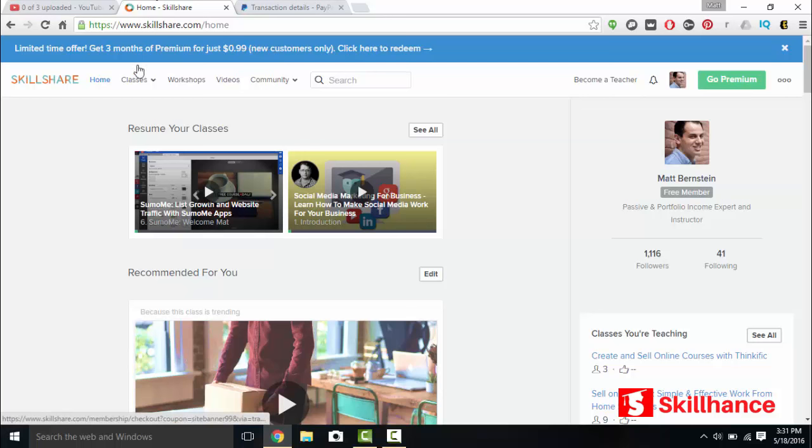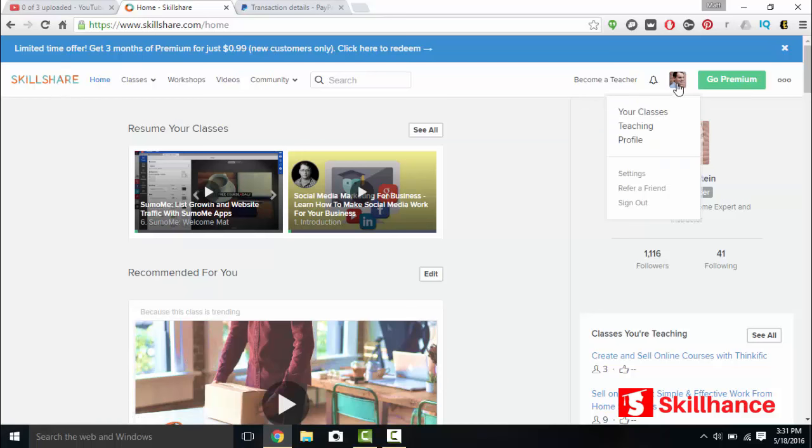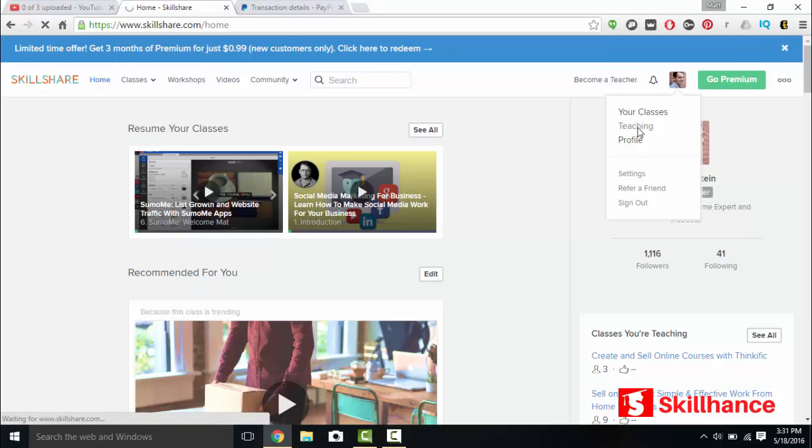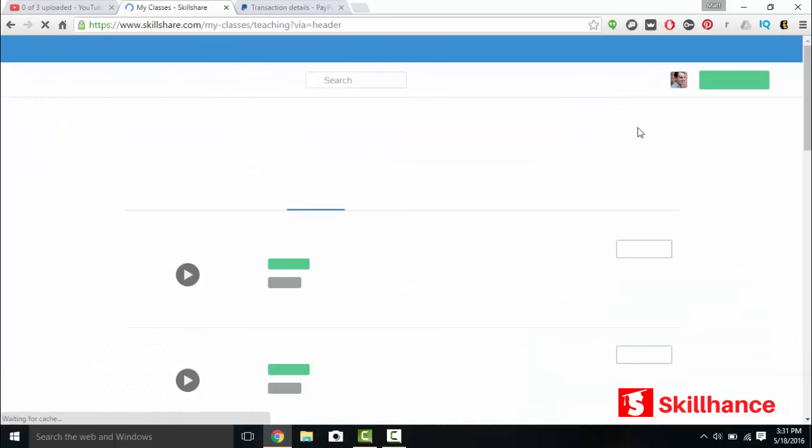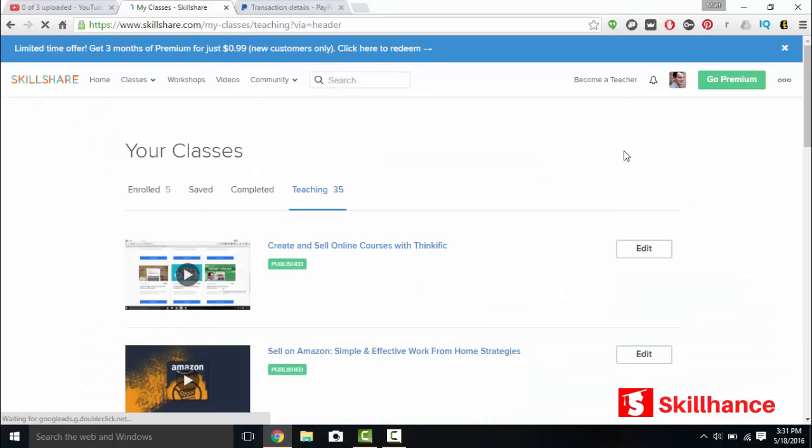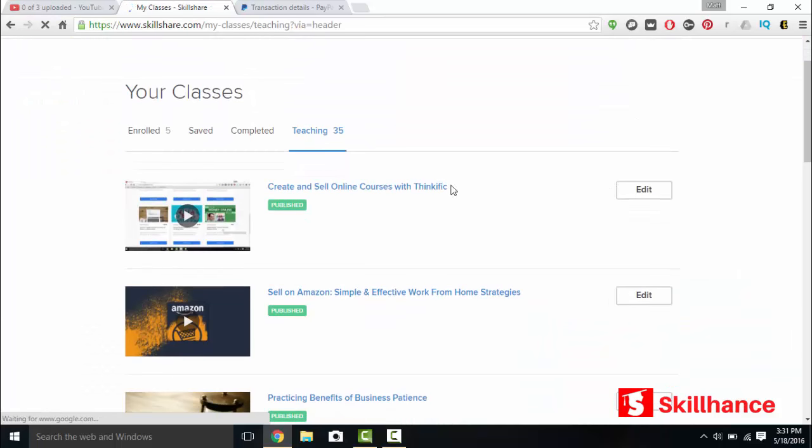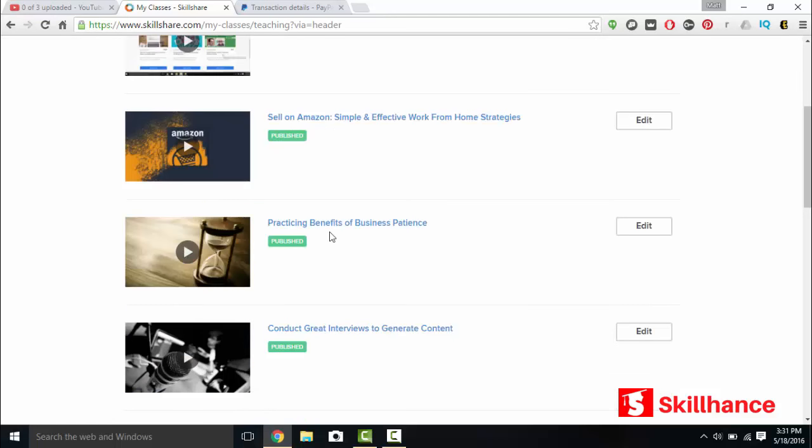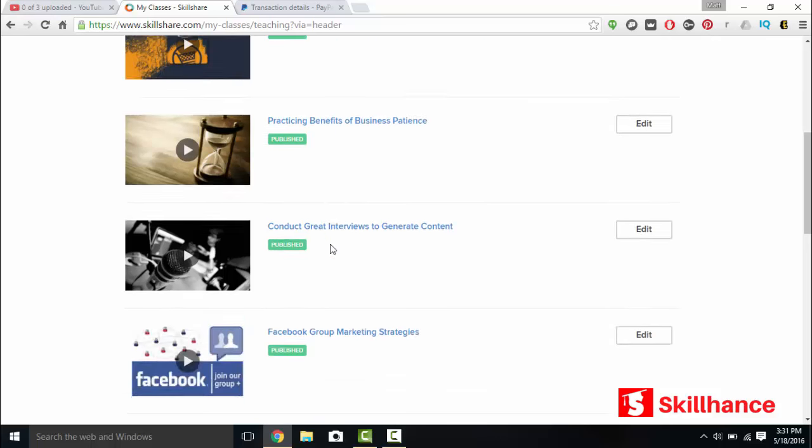We'll go to Skillshare. After you sign up to become an instructor, you'll click on your image, go down to teaching. You'll see that I'm teaching 35 classes. This is just one section from my Udemy course, practicing the benefits of business patience. It's five lectures long and I made it a standalone course on Skillshare.